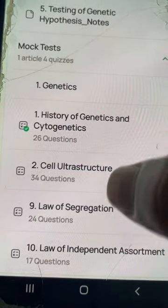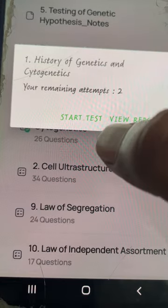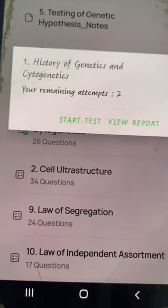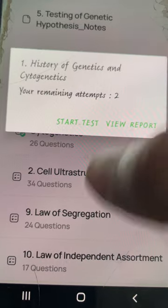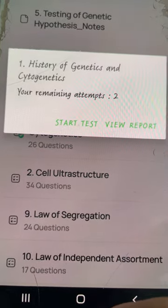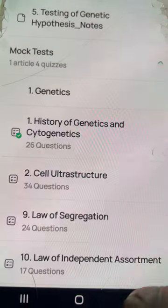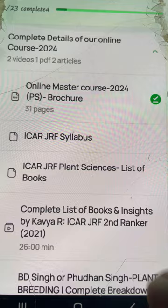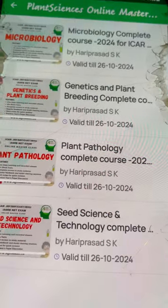Next, we also have a mock test. Click on the mock test, scroll down, and click on Start Test to begin the test. Make sure to remember there will be a total of three attempts — you can attend this mock test three times. So make sure not to waste the attempts.